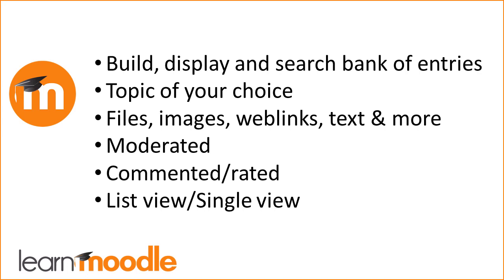These entries include files, images, links to websites, text and more, and may be moderated before approval, commented on and rated.